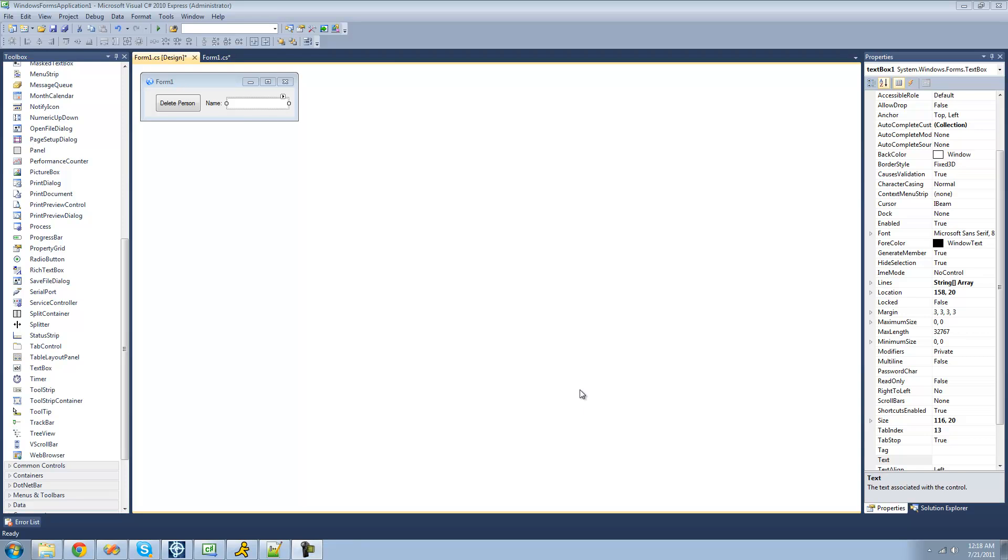Hey guys, welcome to the 114th C-Sharp tutorial that I'm making for the New Boston. In this tutorial, I'm going to be showing you how to delete XML nodes.